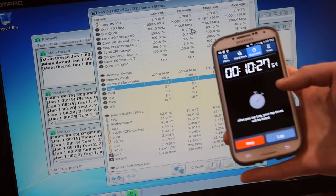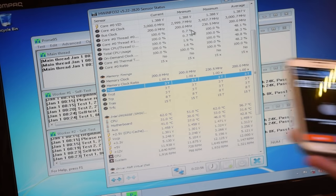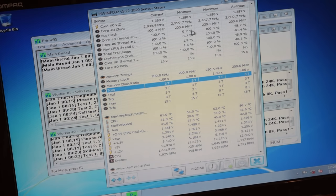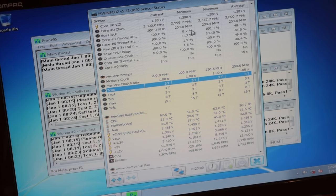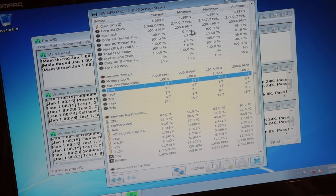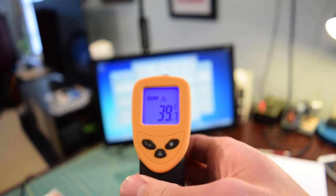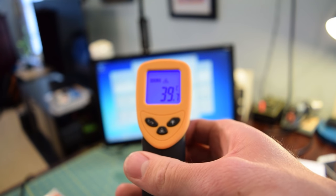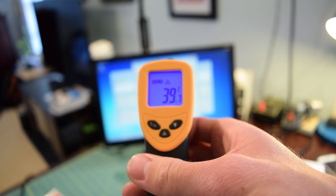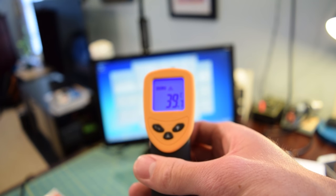All right, so we just passed the 10 minute mark and the CPU has been holding steady at around 62 degrees Celsius. And the bottom of the heat sink is still hovering around 40.